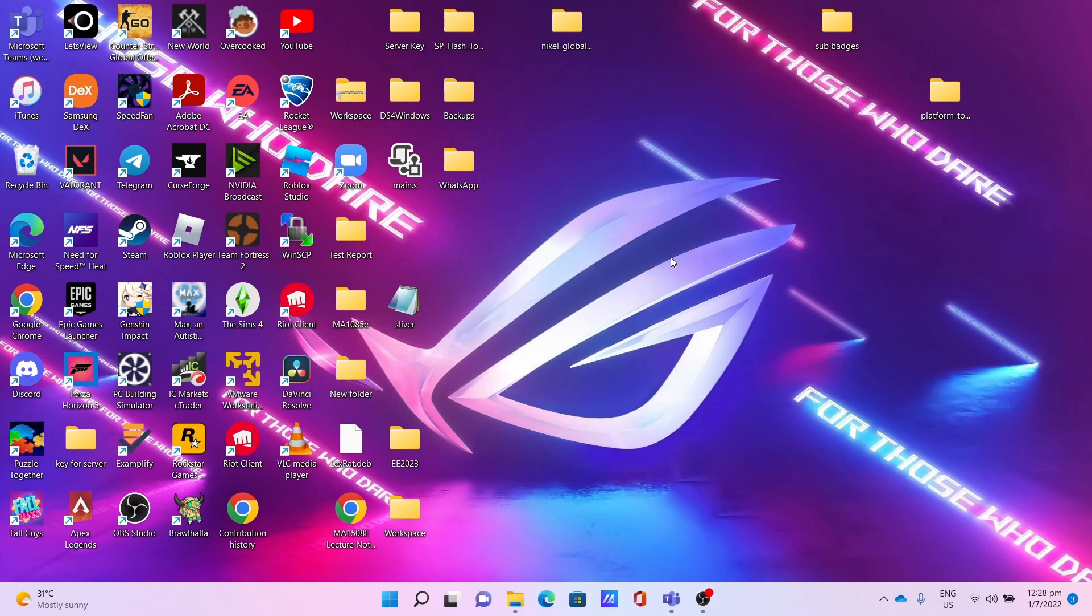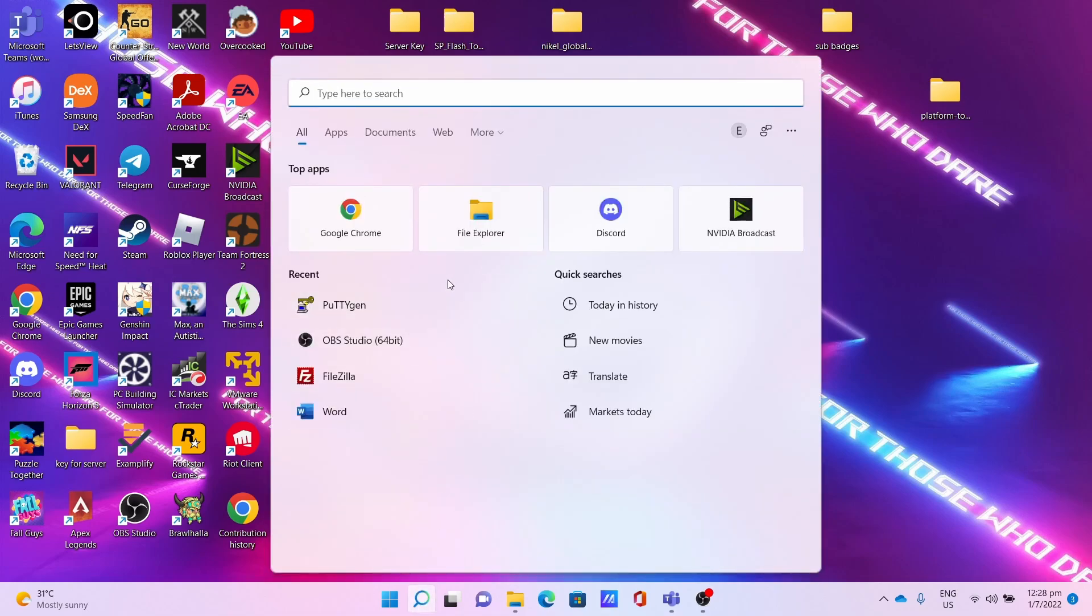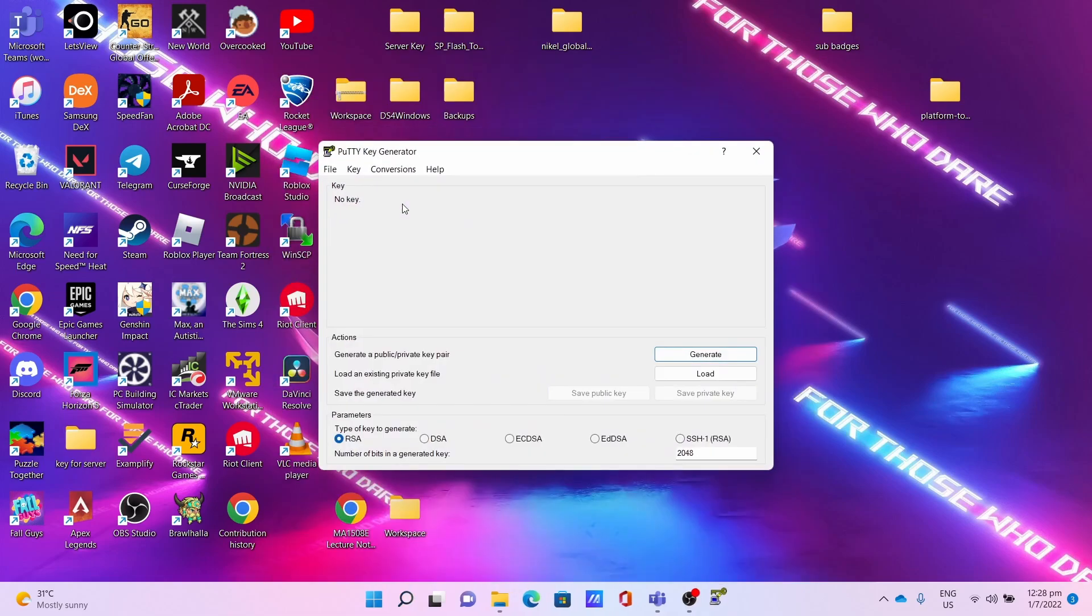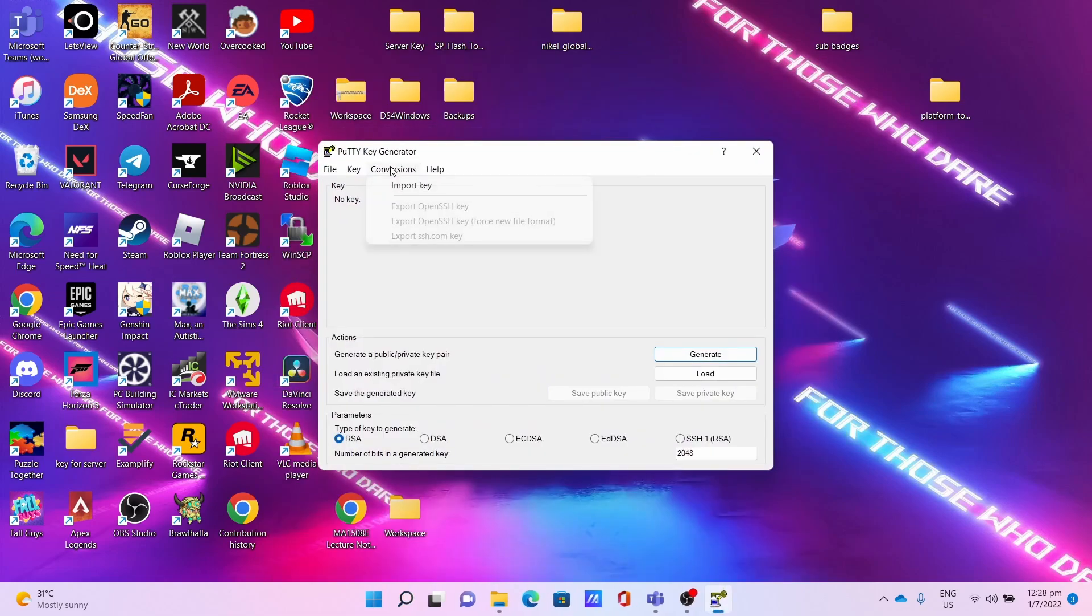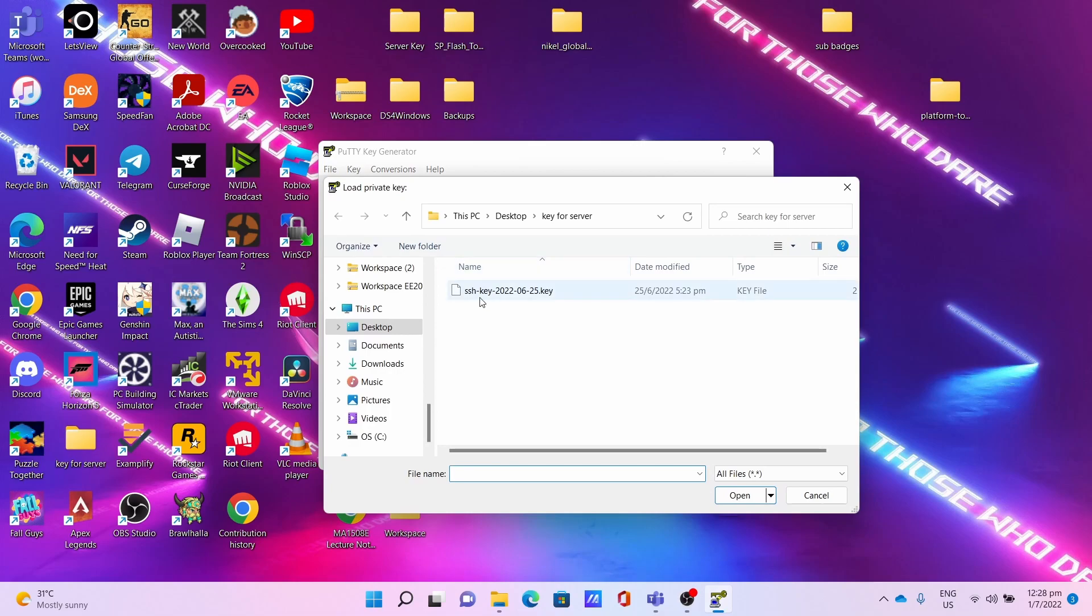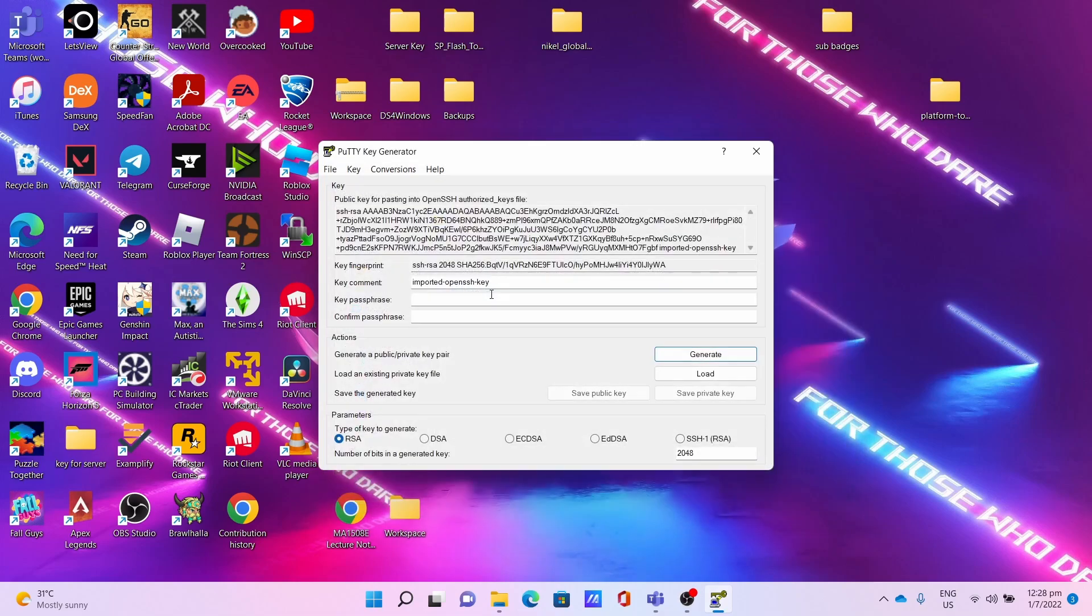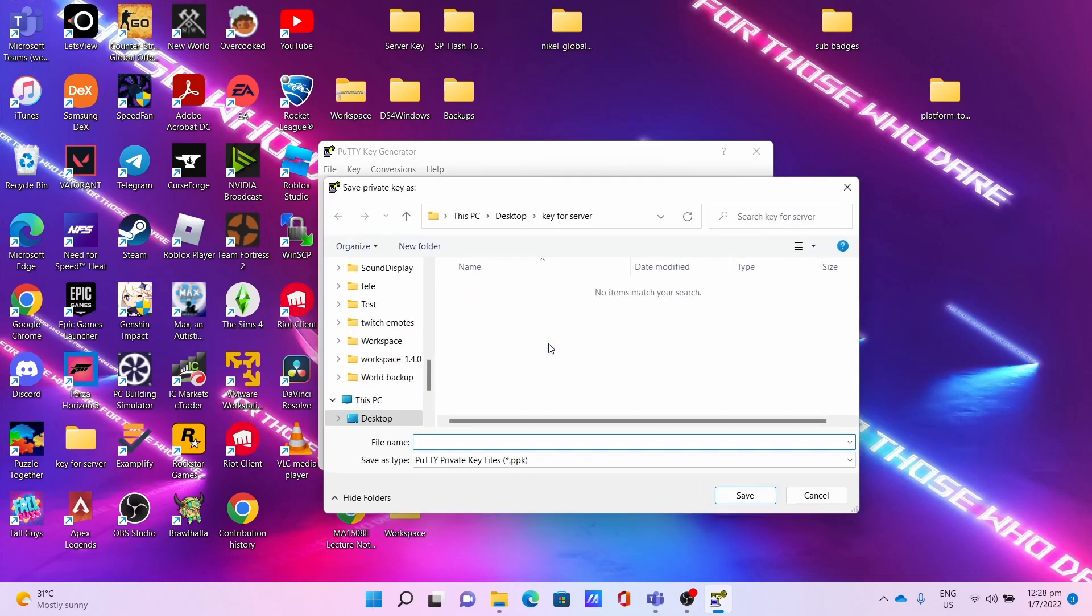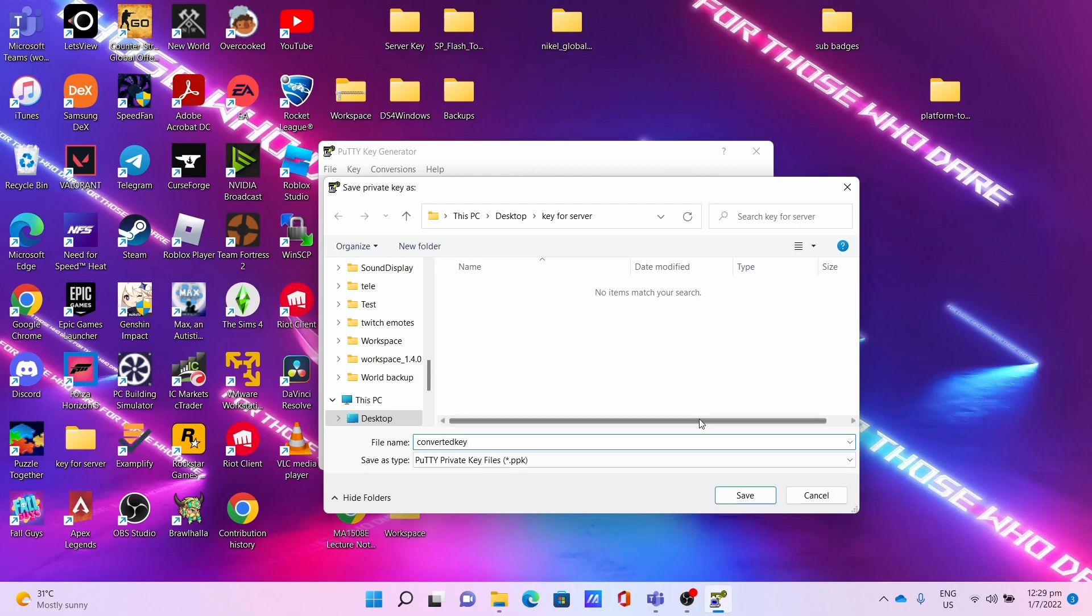Go to PuTTYgen, then click on Conversion, Import Key. Select the key that you want to import, then click Save Private Key. You get this warning about saving the key without a passphrase. Click Yes. Name your key - for me, I'll name it converted key - and click Save.